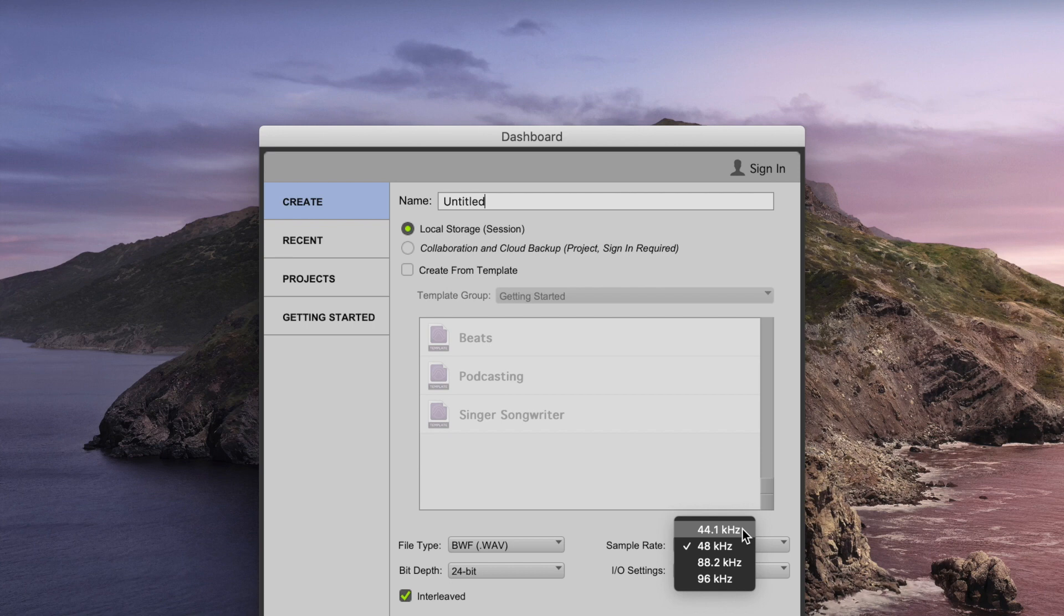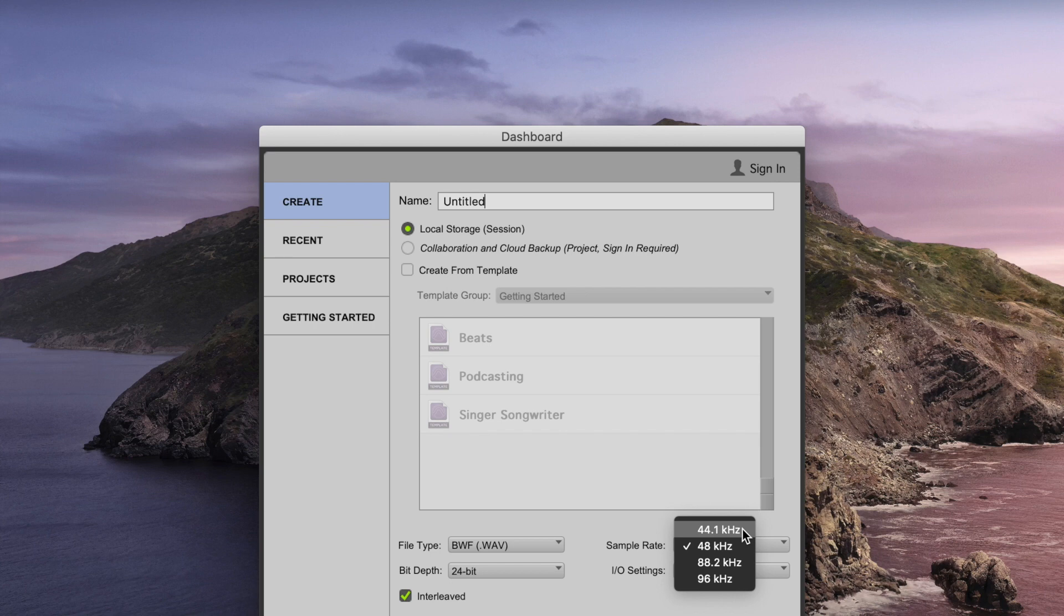And so, going up to 48kHz just means that there's a little bit more room for a more gradual slope. Now, having said that, if you were to record at 44.1kHz, it would probably be absolutely fine. You can just think of 48kHz as a bit of a best practice.